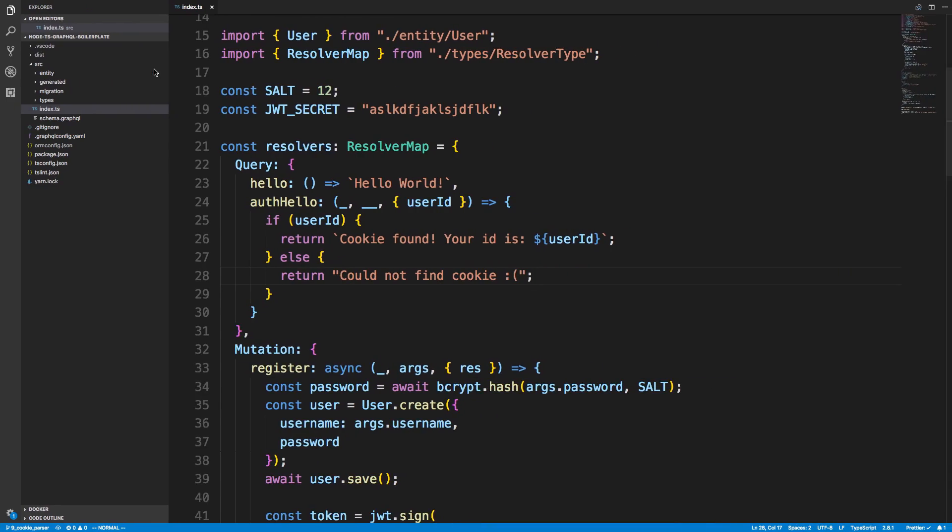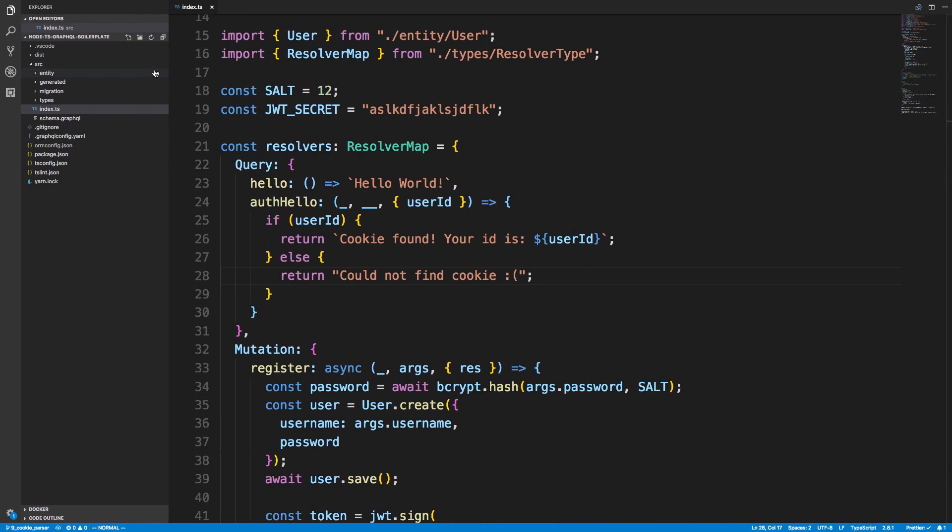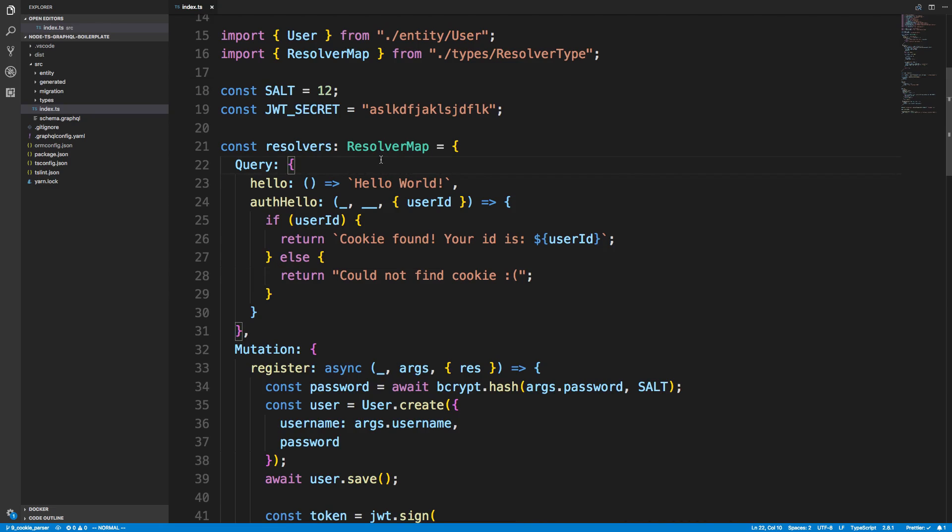So that is how cookies work and how you can use them with GraphQL. Notice with this you can pretty much extend this. I like to add some kind of GraphQL middleware to handle authentication for me.